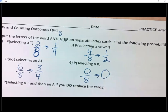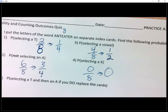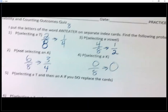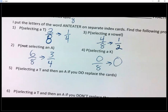Those are single events. Now things get a little bit more complicated, so everybody please pay attention. By the way, your quiz is exactly like this — I just changed the word, like instead of anteater maybe it's like 'library' or something. The questions are basically the same, so let's make sure that we know how to answer them.